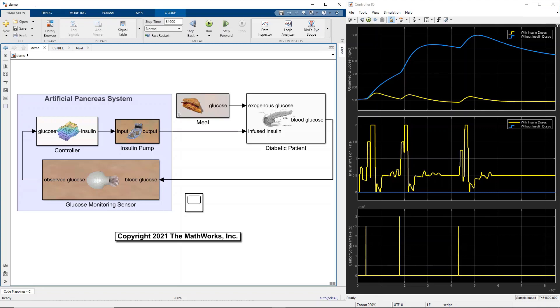Hi everyone, this video shows how to design a fuzzy inference system controller to regulate blood glucose of a type 1 diabetic patient using an artificial insulin infusion system.